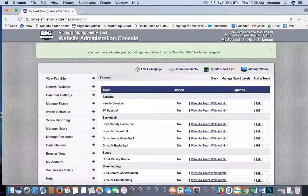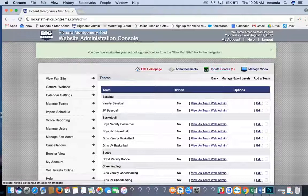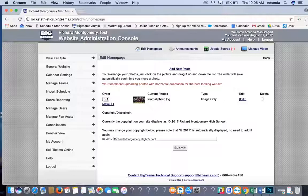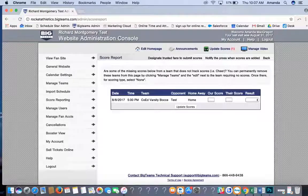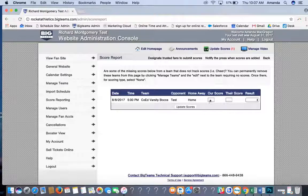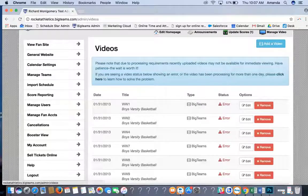Once you log in, it's going to take you to your website administration console. You will see the name of your school at the top. These four buttons are just quick links. Edit Homepage is a quick link to edit the picture on the slideshow. Announcements is a quick way to add an announcement to your homepage. Update Scores lets you review recent games and enter scores. Manage Video is a quick way to add videos to your BigTeams site.